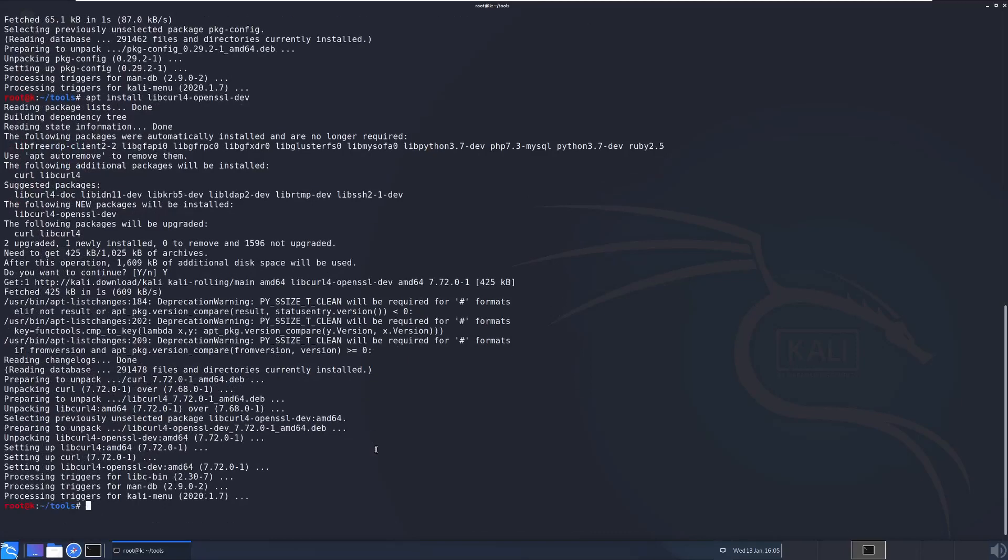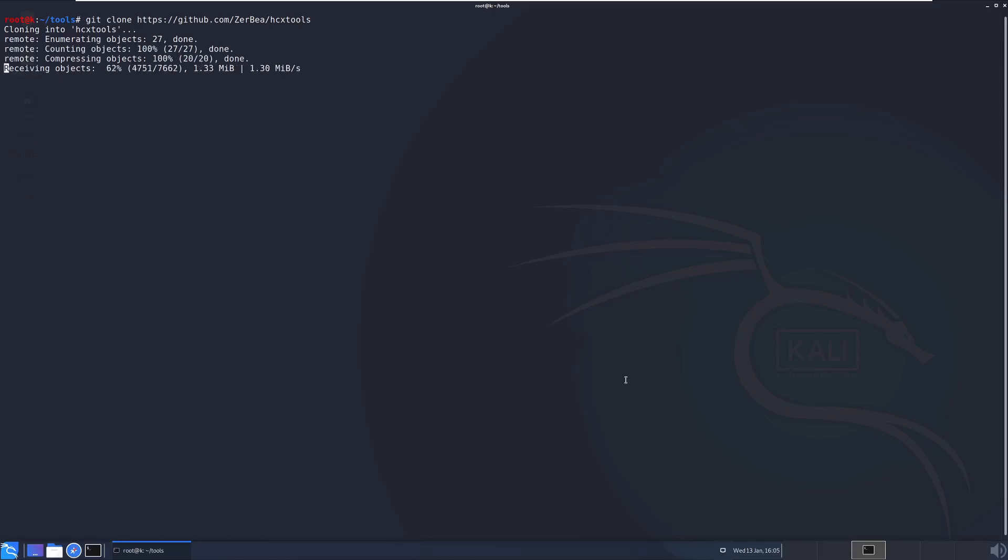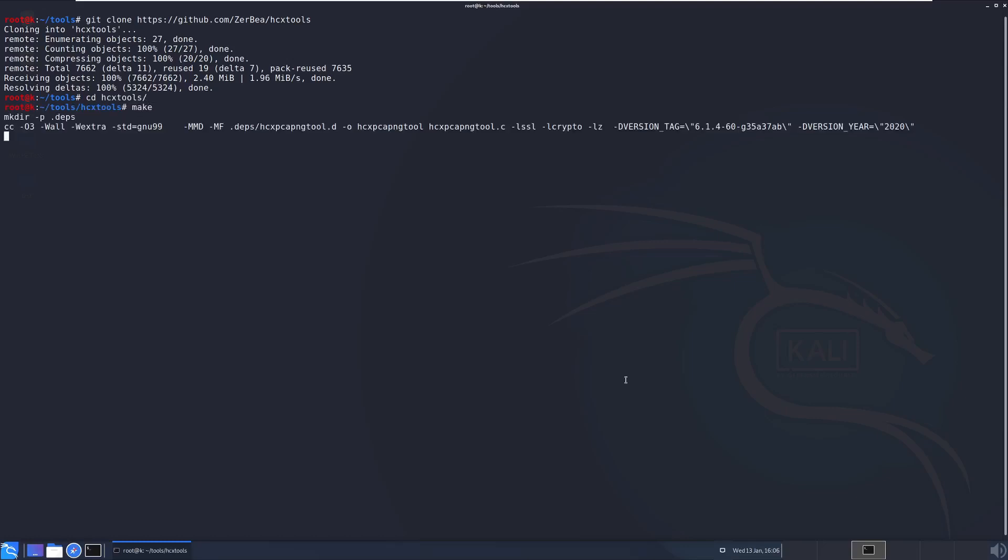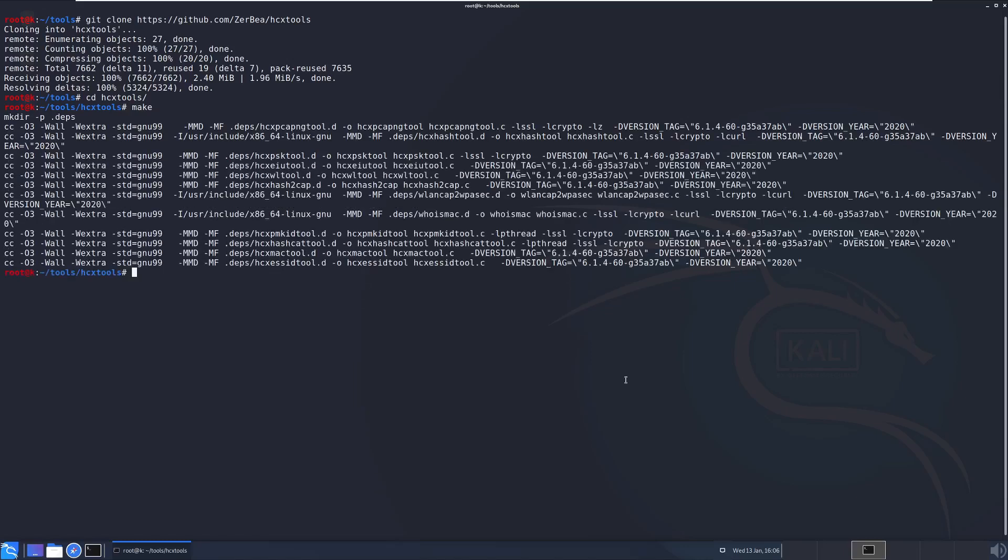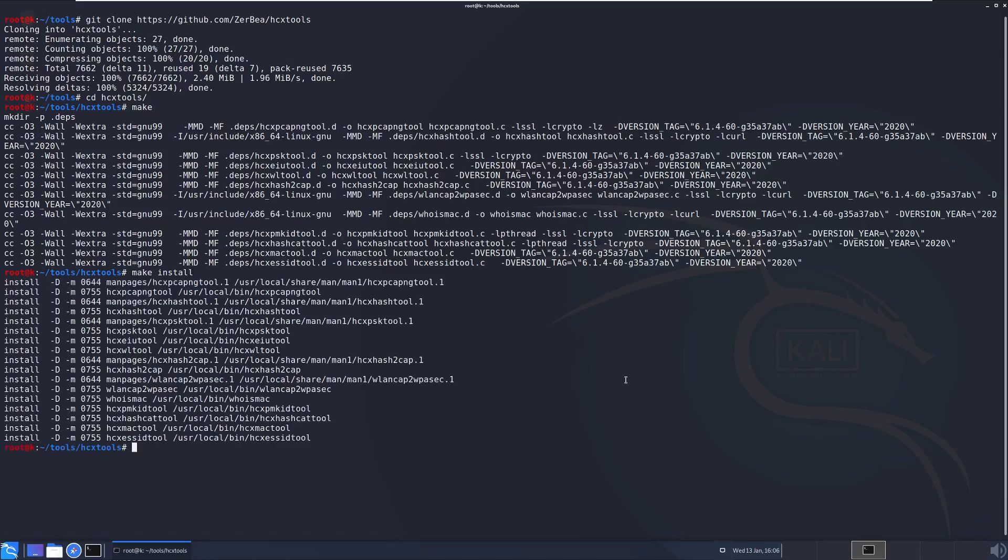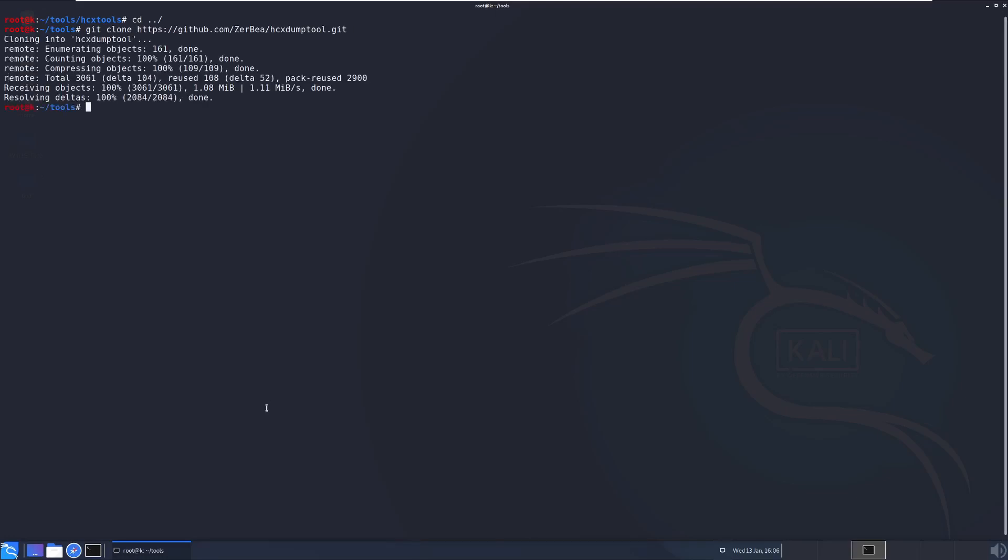Now we need to install hcx tools which will do most of the work for us. This is divided into two separate git repos. First we have hcx tools and we have hcx dump tool. First we clone it from git. So browse to a folder where you want to install it, git clone and then this URL. Then cd into that directory once it's cloned and then do the make command followed by make install. This will compile the application and then install it to your Kali Linux virtual machine. We then do the same for the hcx dump tool. So we cd out of that and then install the hcx dump tool. We cd into that new directory and issue the make command followed by make install.